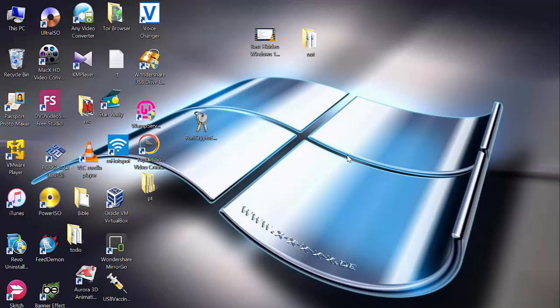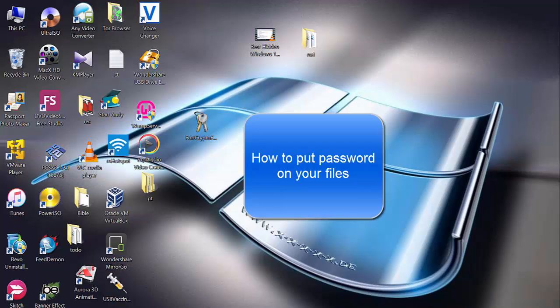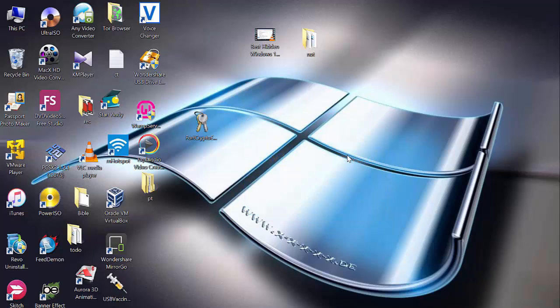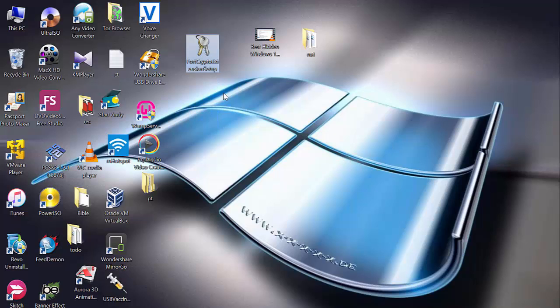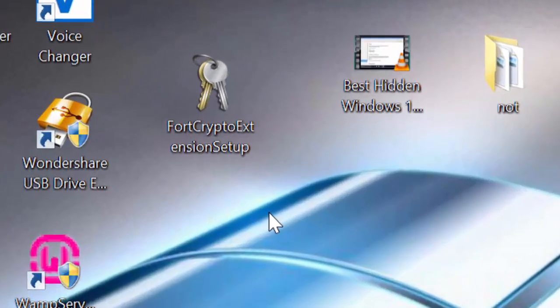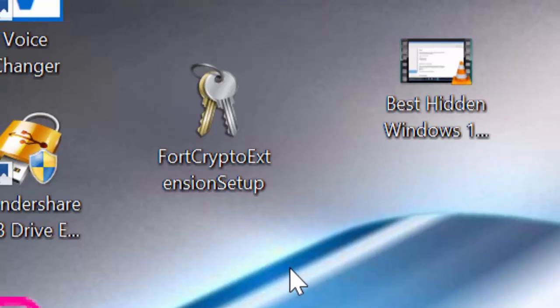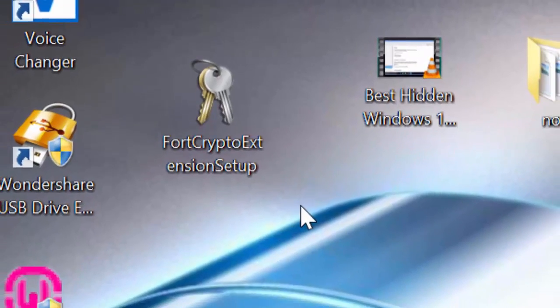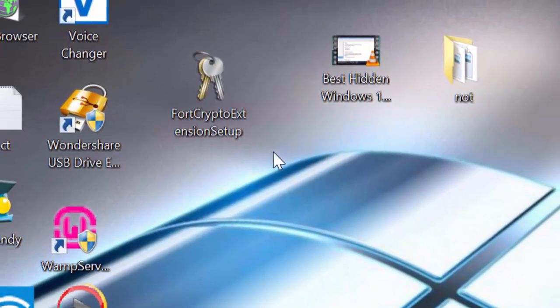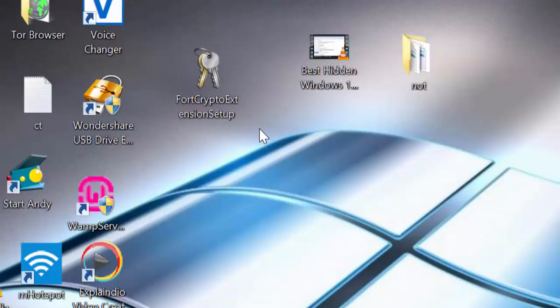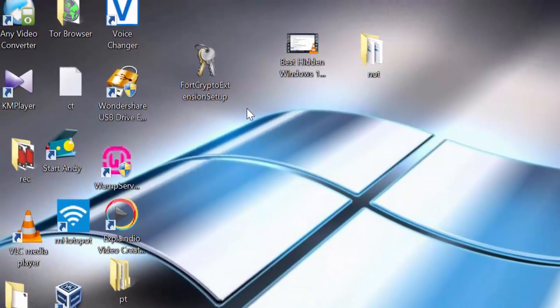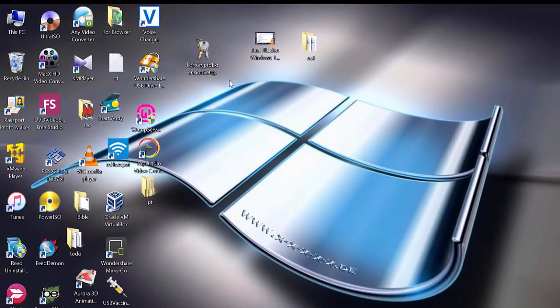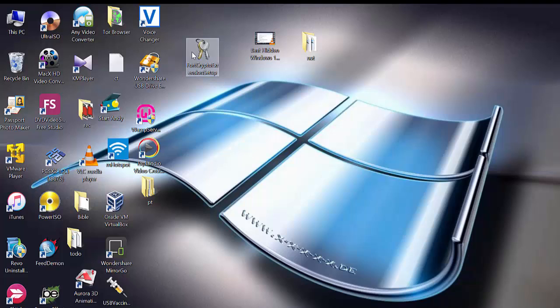Hello everyone, in this tutorial I will show you how to put passwords on your folders and files, or encrypt and at the same time decrypt your files and folders. We need this application called Fortcrypto Extension Setup or Crypto Extension Setup, any way you call it. It's free of charge, so you just download it and then install it.